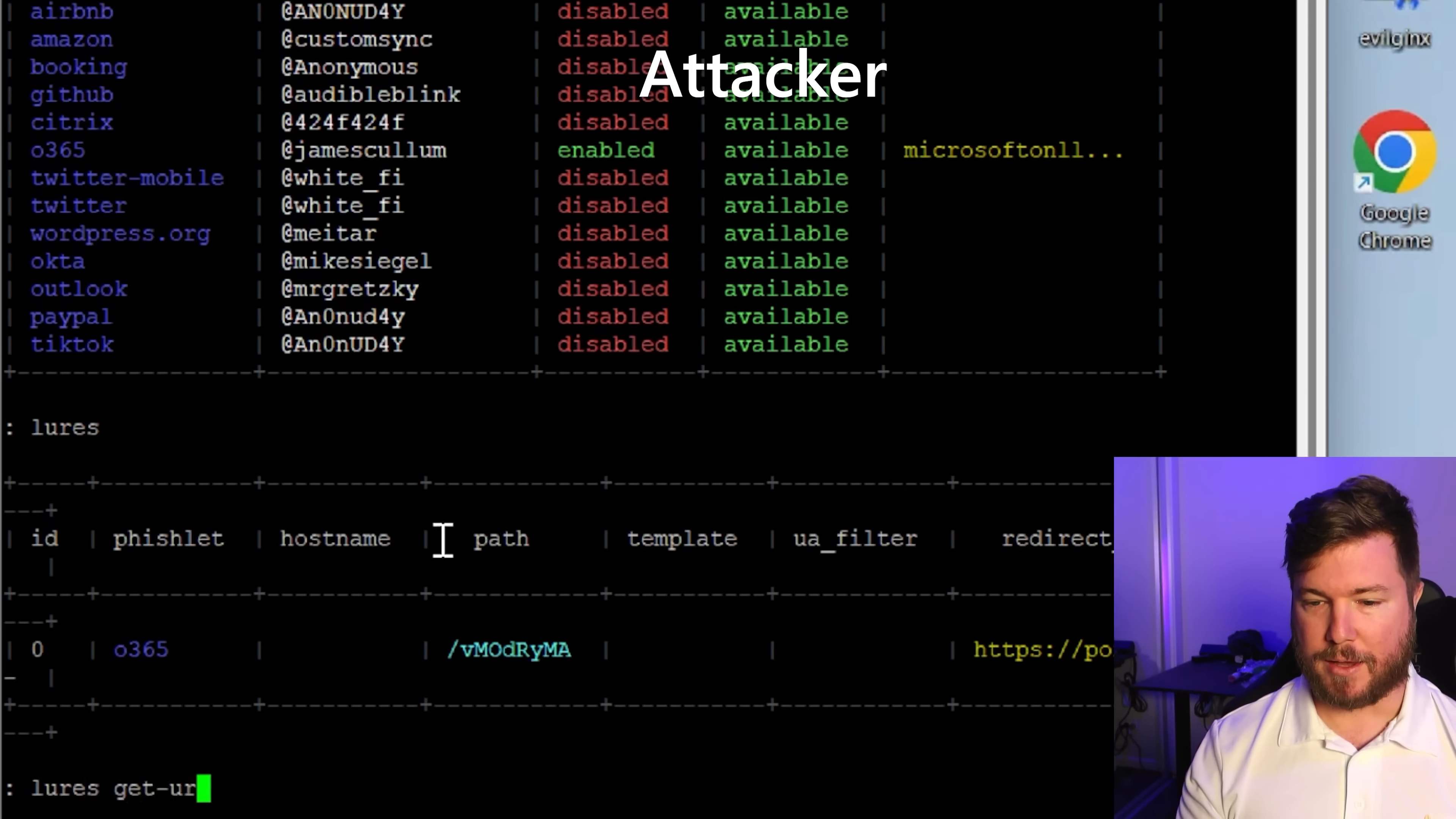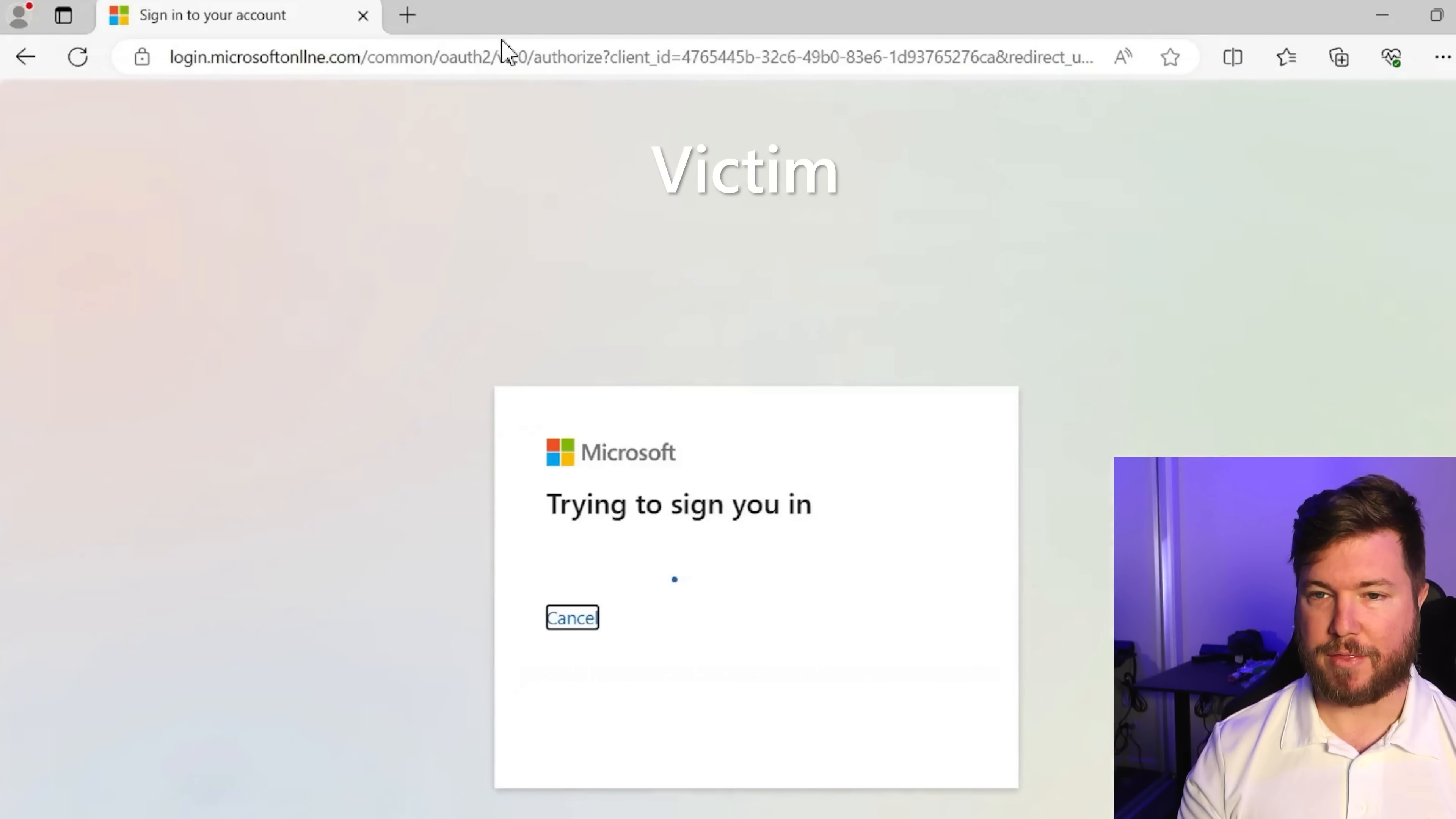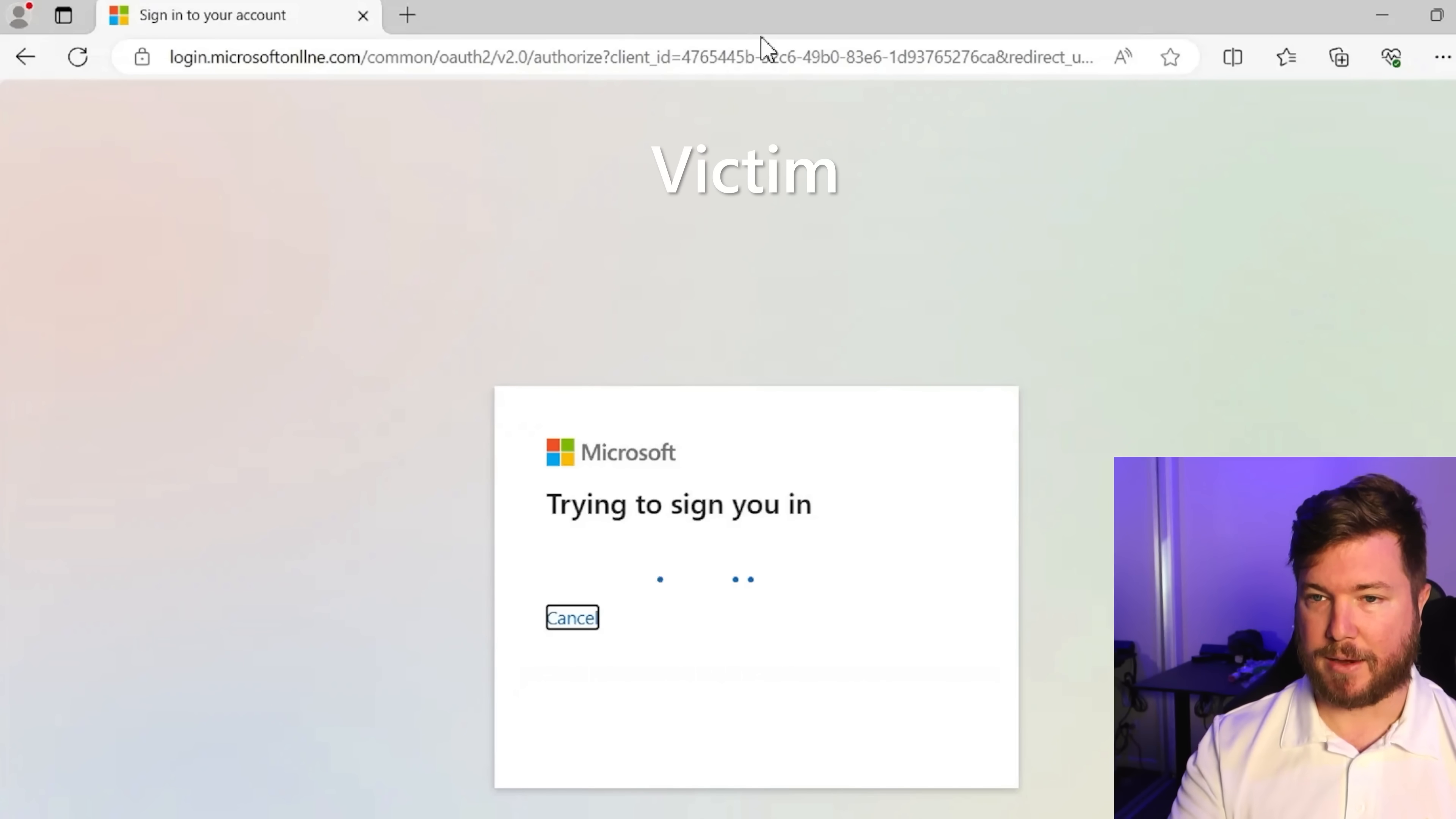They're going to do a get URL to create a fake login URL for Office 365, and then they'll put that into a phishing email. If your user, which is the victim here, clicks on that URL, they'll be taken to this screen here.